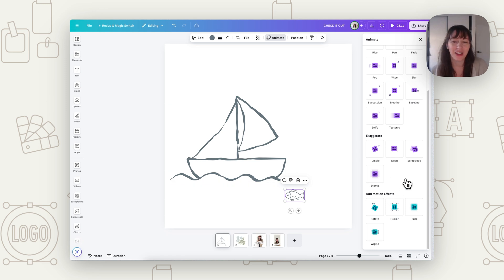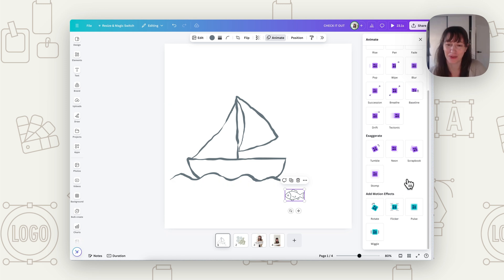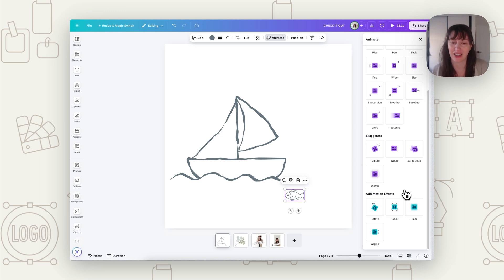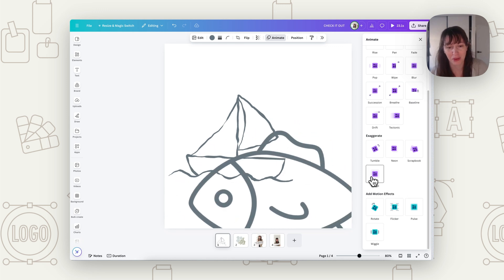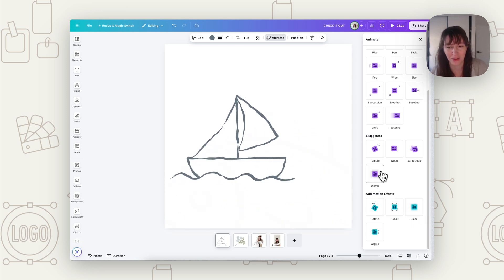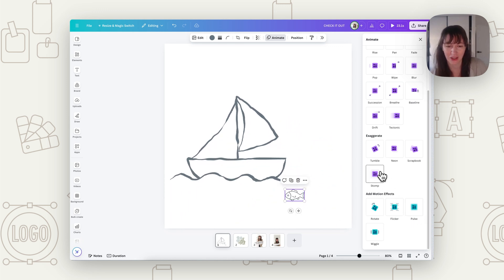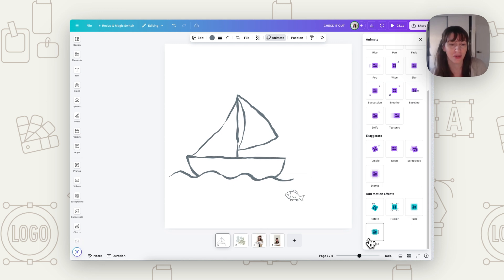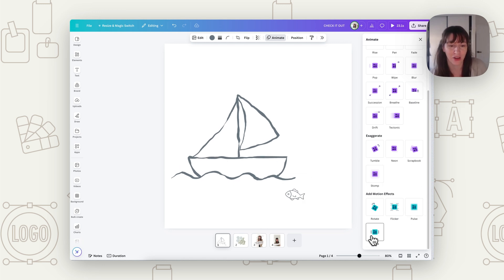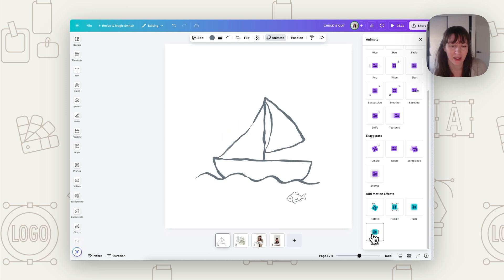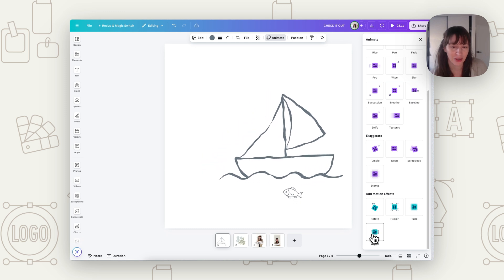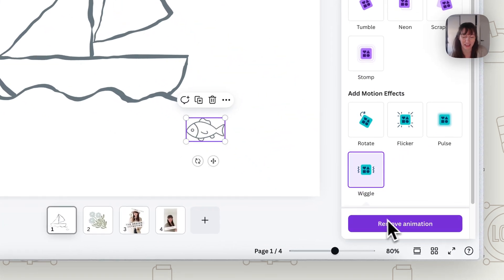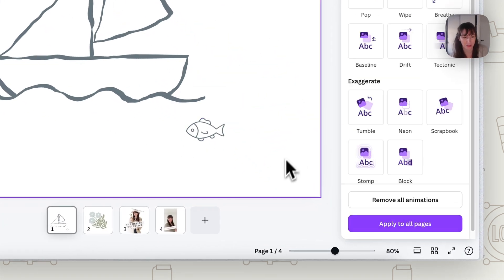You may want to do a custom animation where you make it leap out of the water. That's where you can really get creative with a sticker and think about all the different movement you want. But you also don't want to overdo things. A sticker is something very quick and simple. So you don't want to go too overboard. We just want to have a little bit of fun. So we might just add this wiggle so it looks like the fish is just wiggling there under the boat.